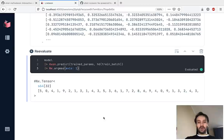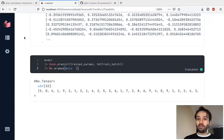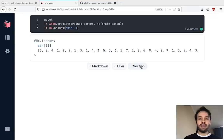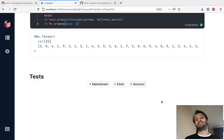We've trained the neural network directly from Livebook and everything was very interactive. But I'm not done yet. There are a couple of other features I want to show. The first one is that you can actually run tests inside Livebook. Let's show an example.